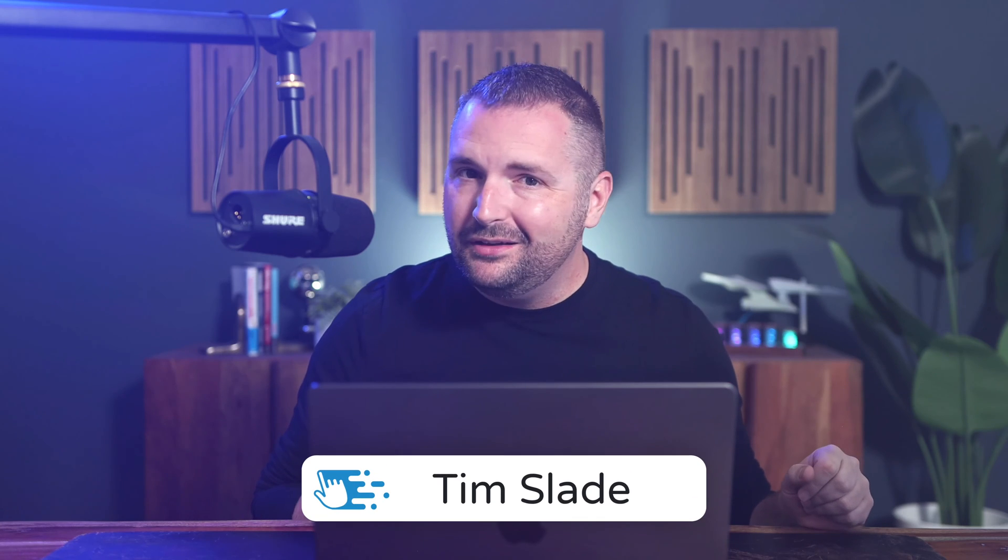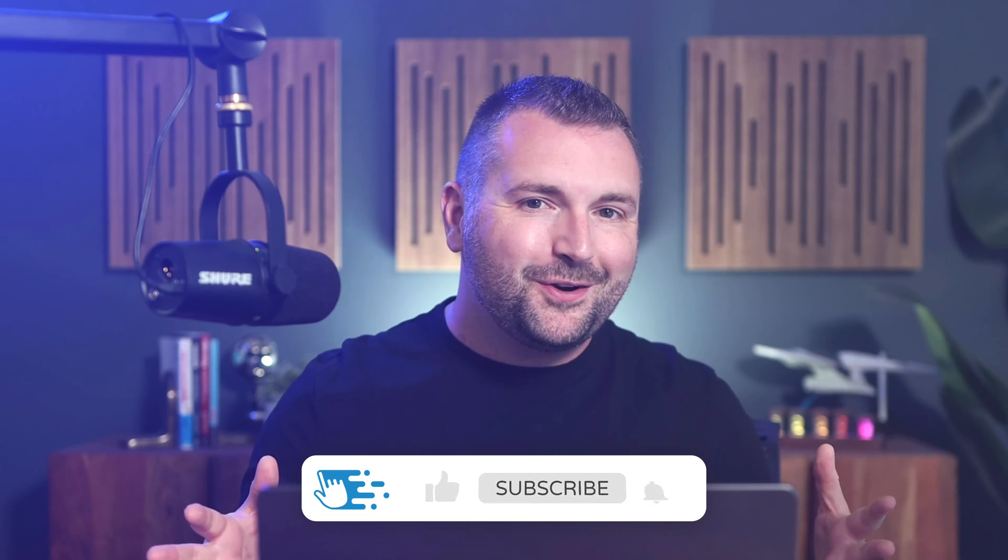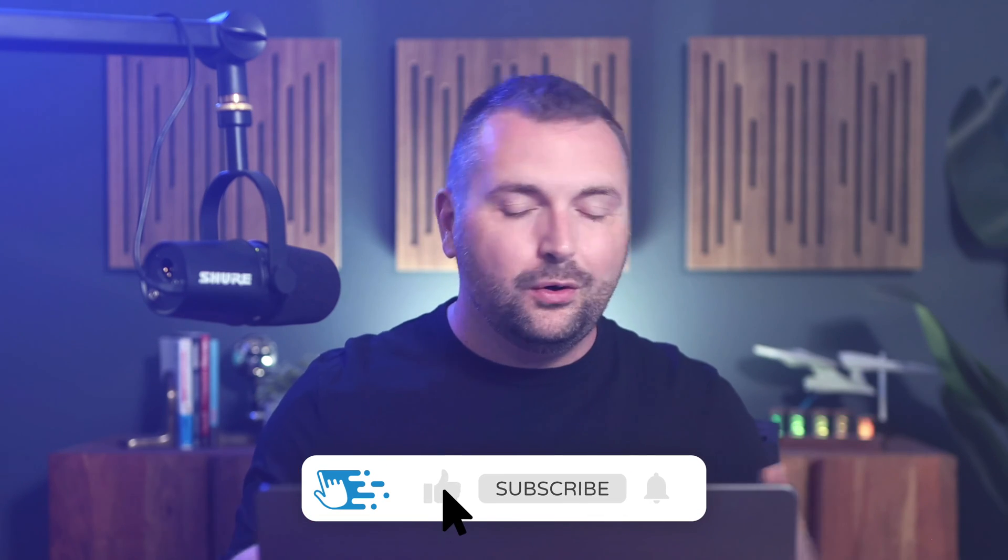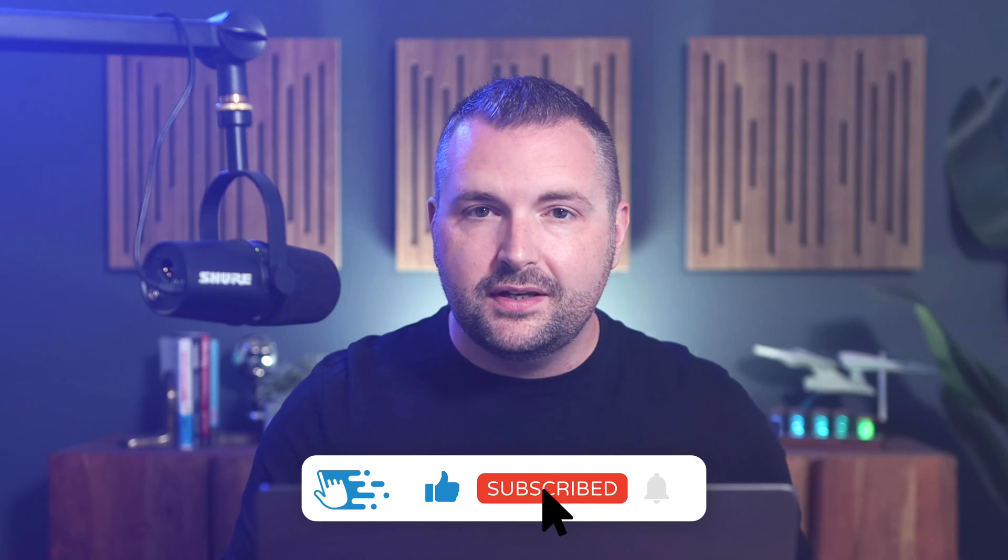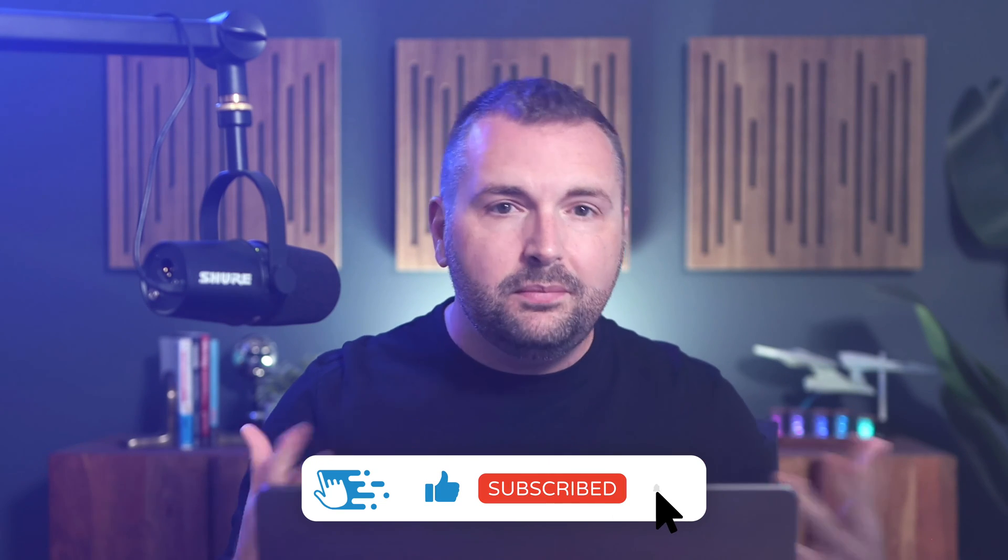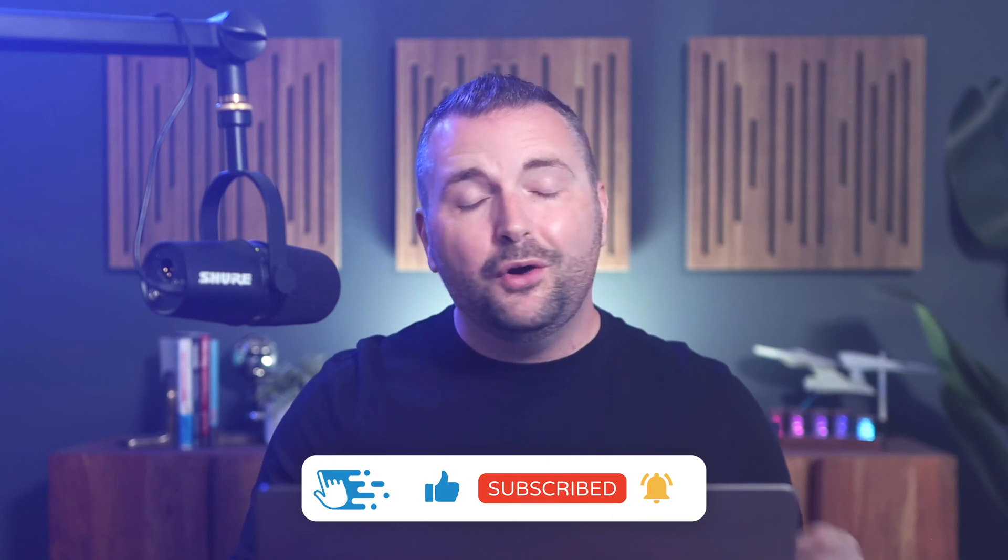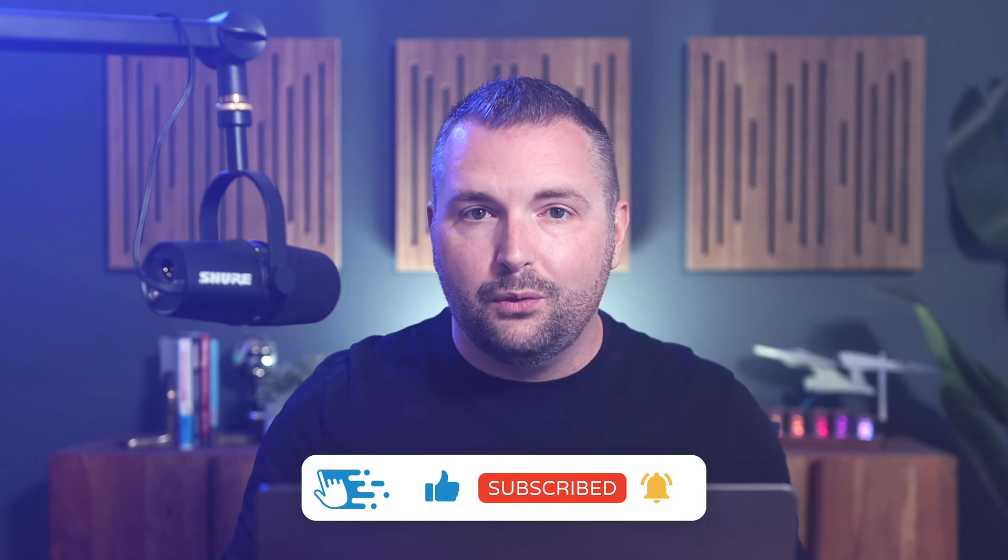Hey there folks, Tim Slade here from the e-learning designers academy. If you're just getting started with learning or creating your first project in Articulate Storyline, it can be a little bit overwhelming figuring out where to begin. So, in this video, I'll share some basics and some best practices when creating your very first new project in Articulate Storyline. Let's jump into it.